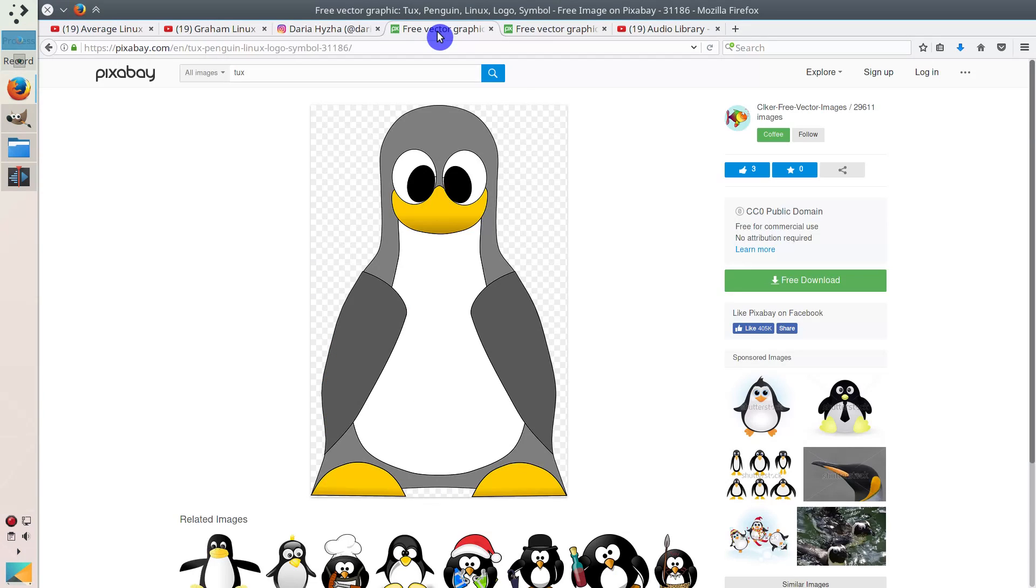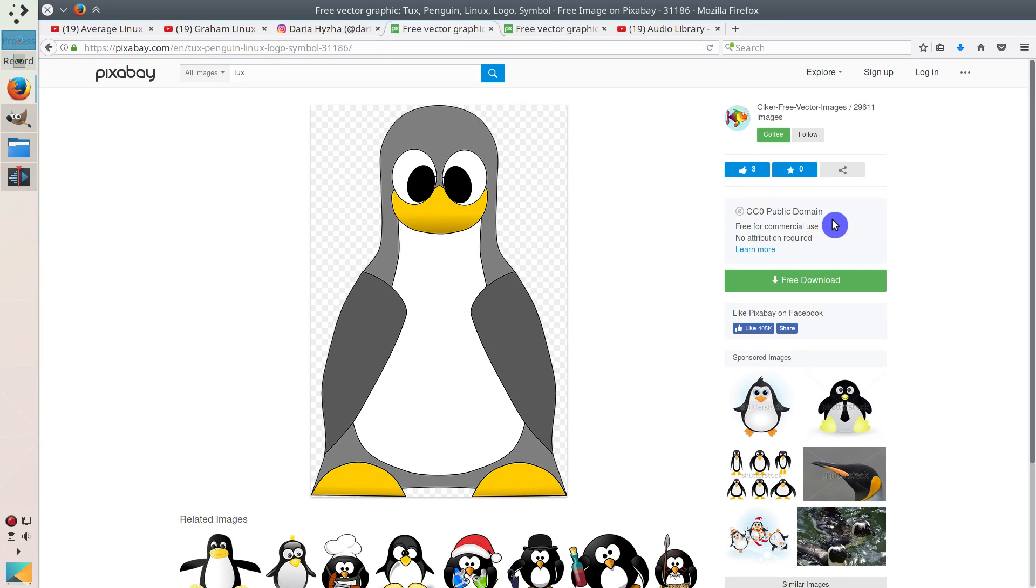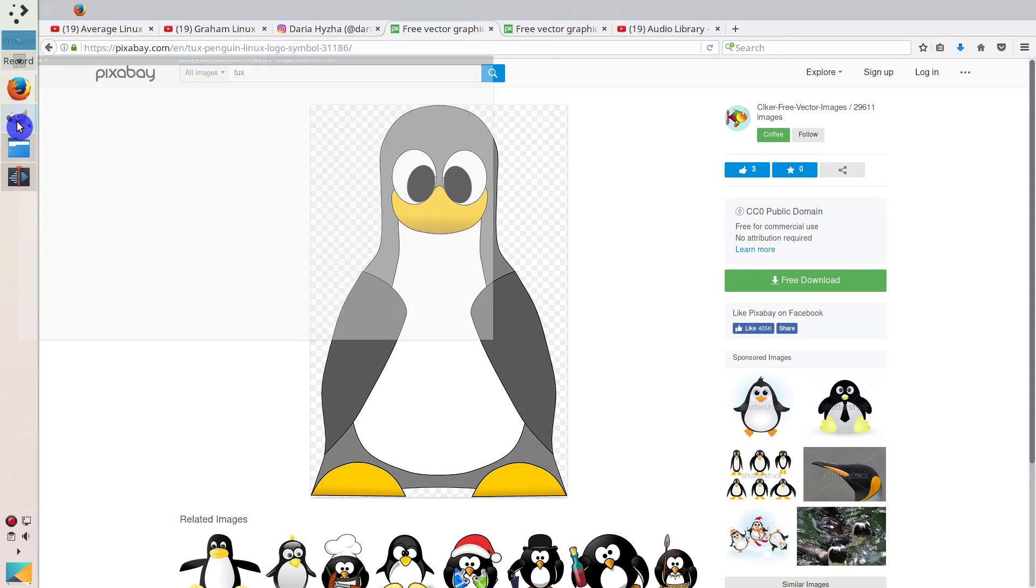So, I did some search and I found this tux image which is in public domain, so it's absolutely free to use. I downloaded it and sent it to her and explained my idea. And she created this channel art for me.